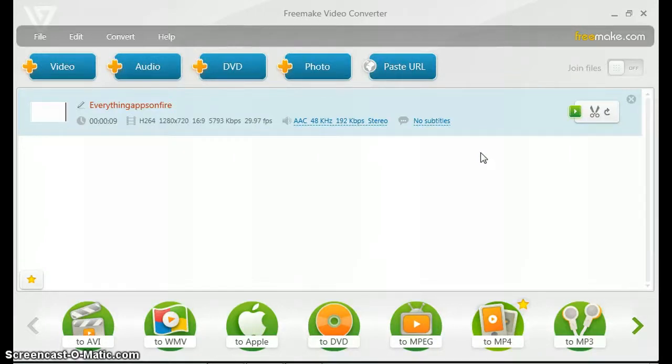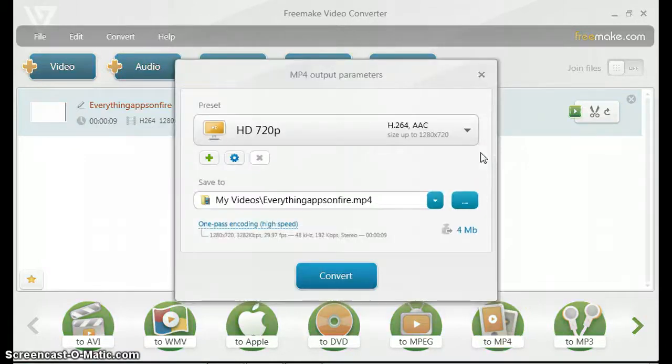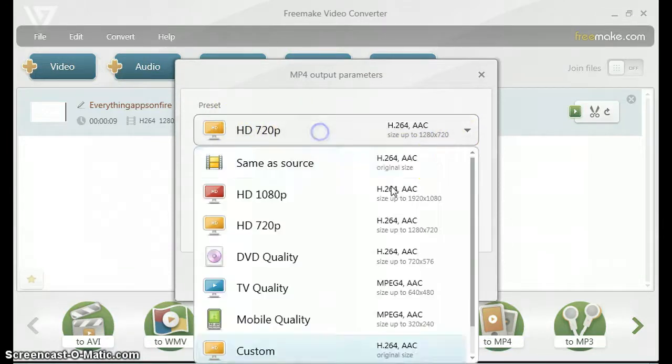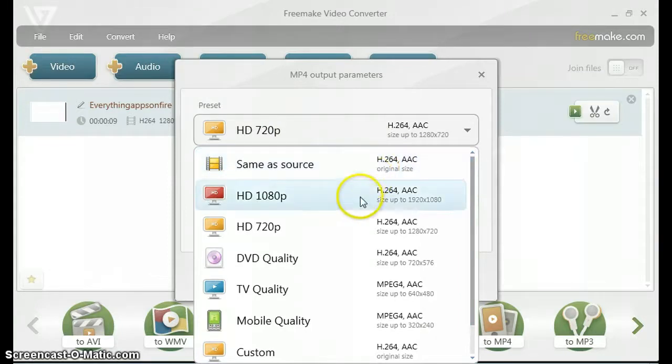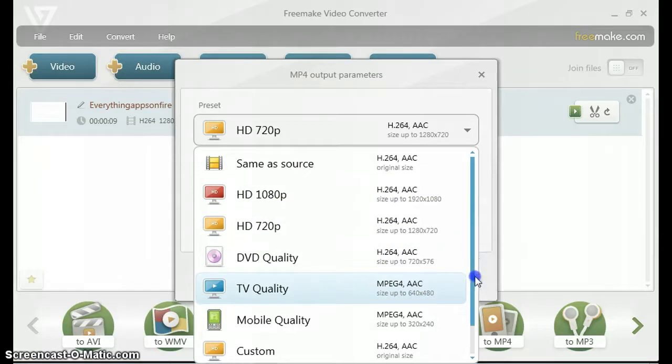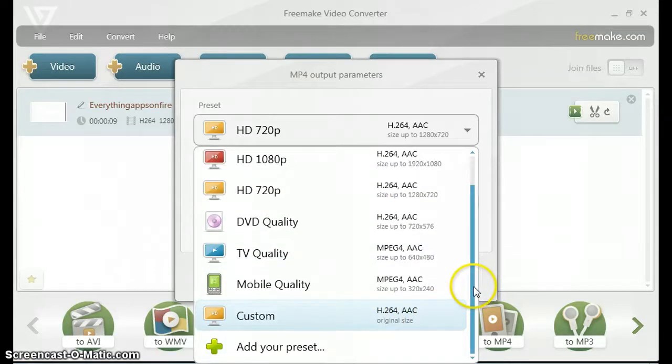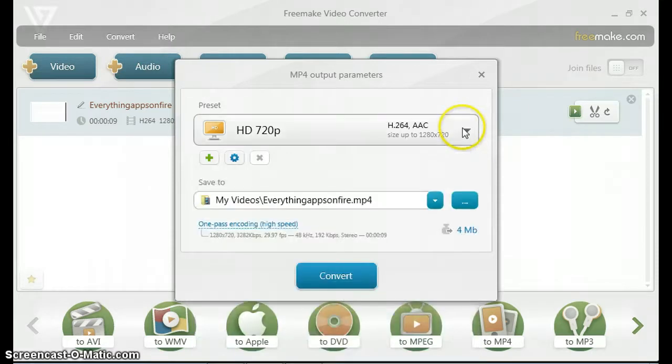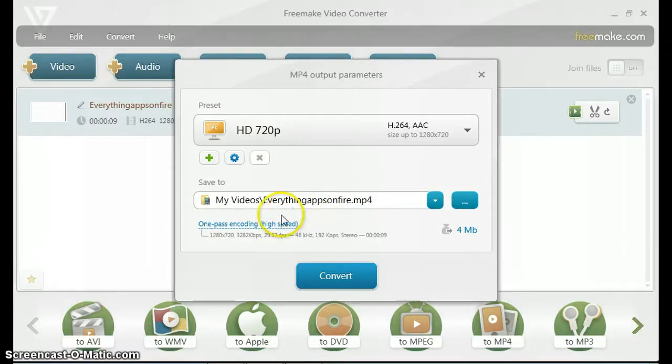I just click MP4 there and it should bring up the settings and presets for it. You could choose a preset here: same as source, HD 1080p, 720p, DVD quality, TV quality, mobile quality, and a custom preset. Here's the directory to which you save the video and the title, so you could change that over here.